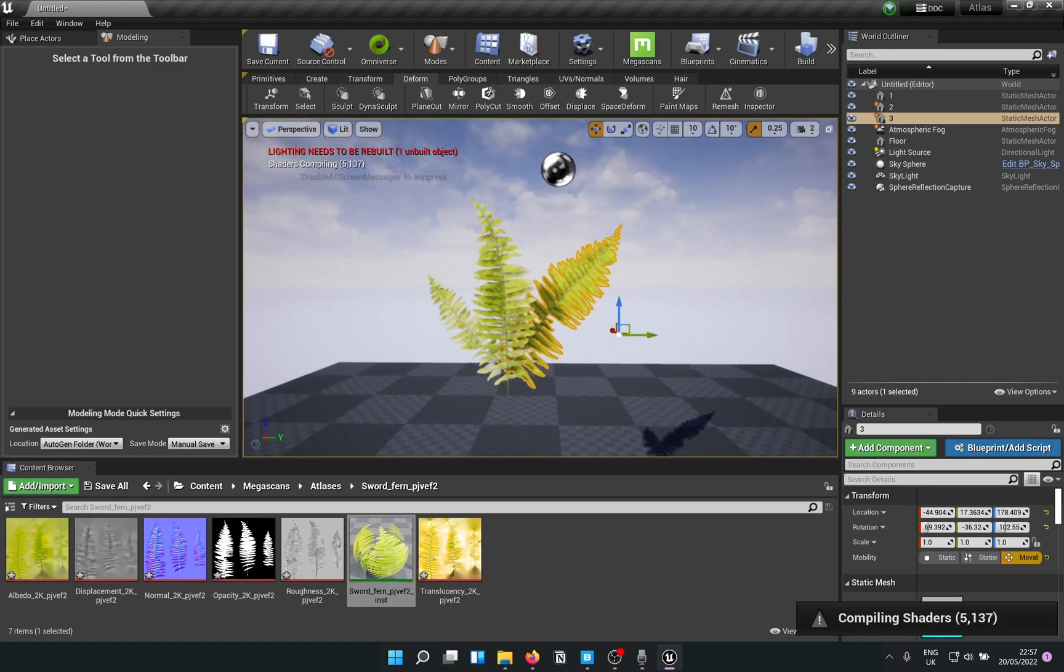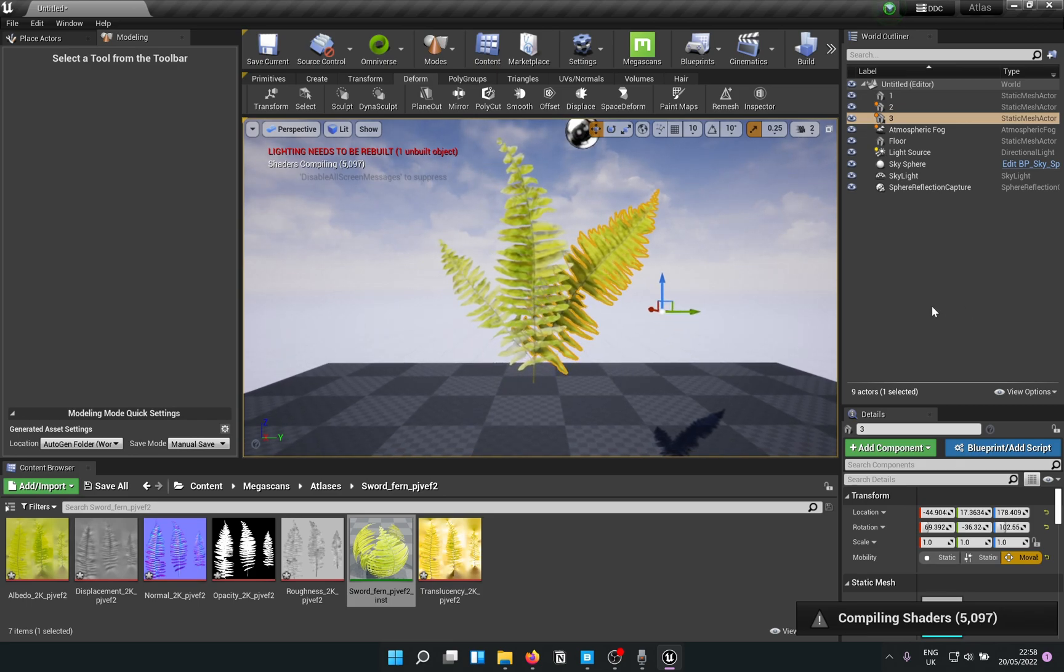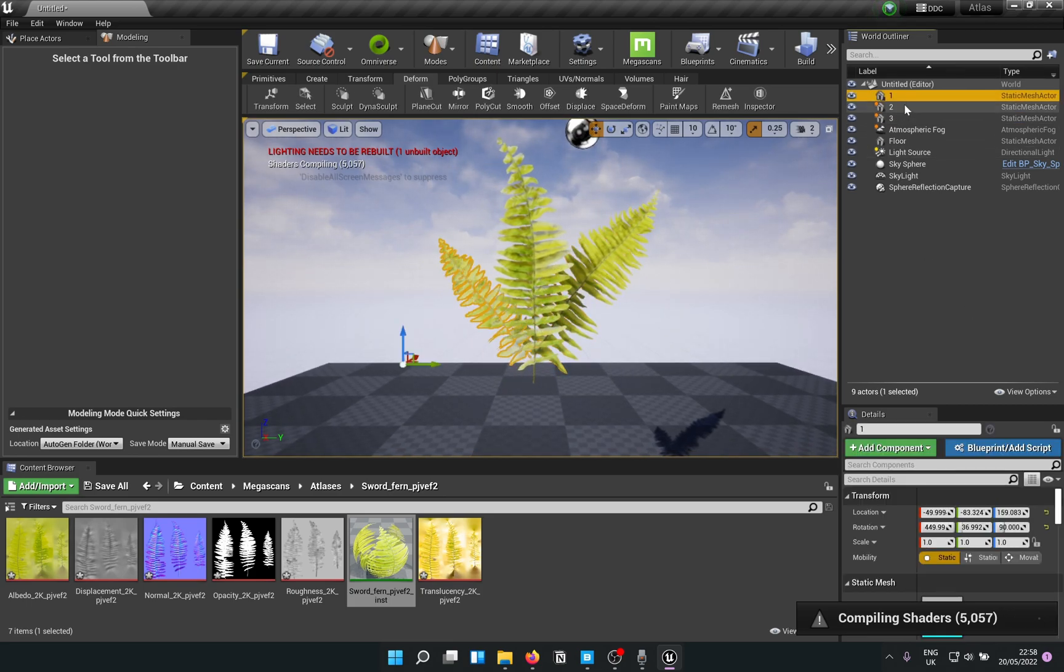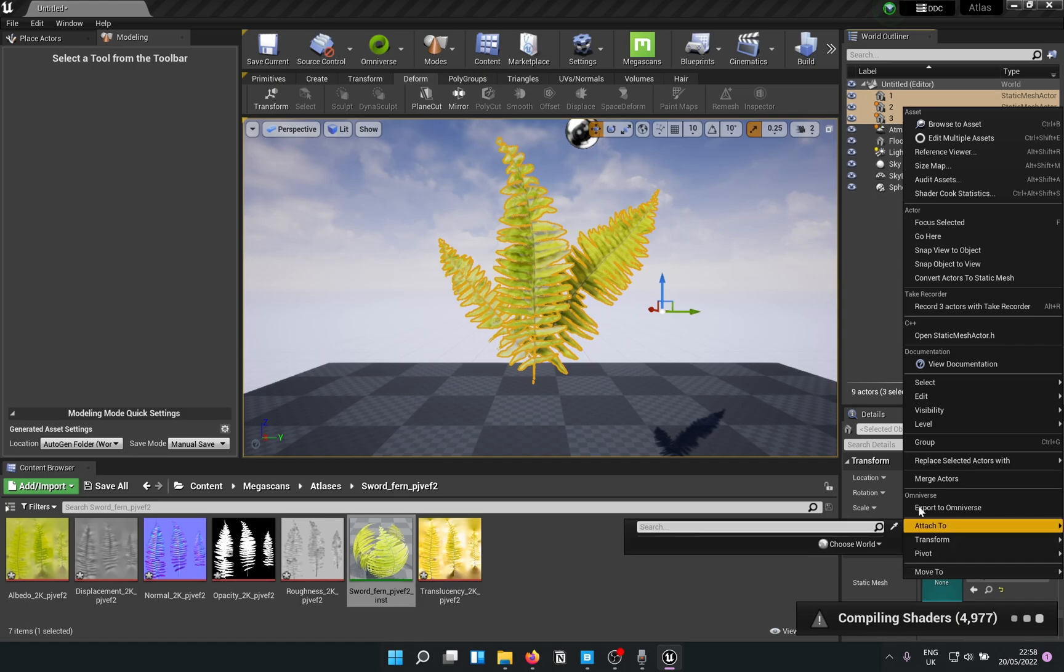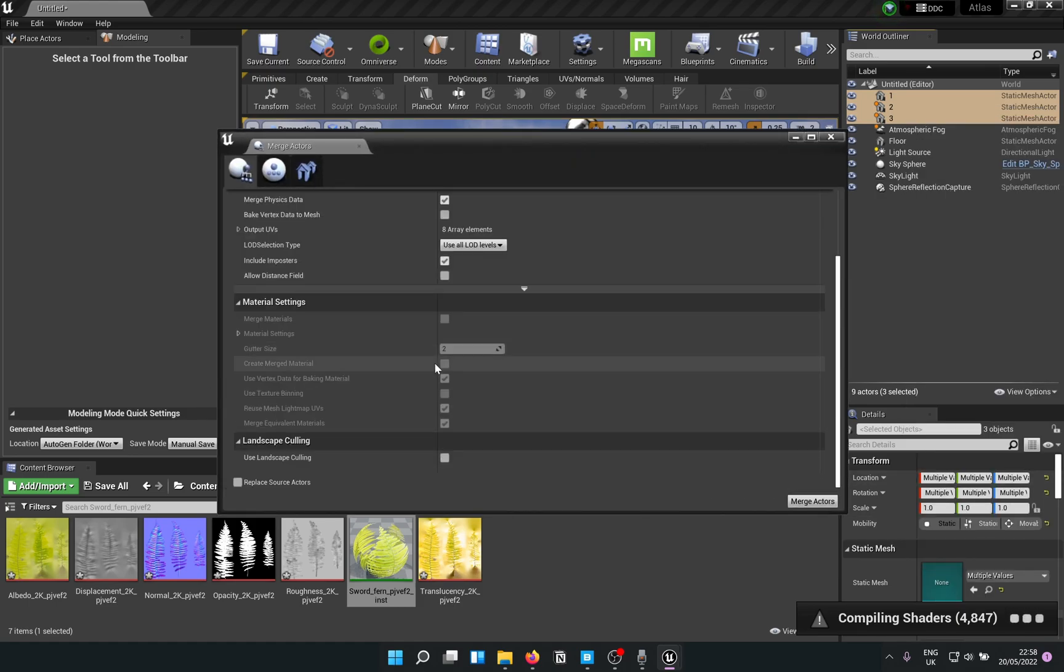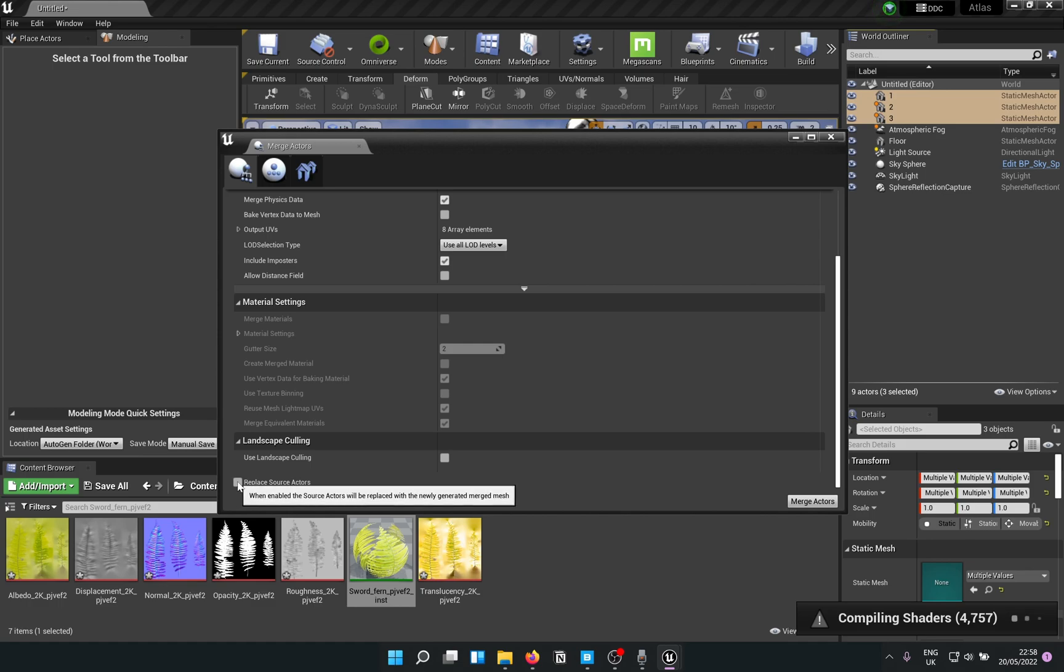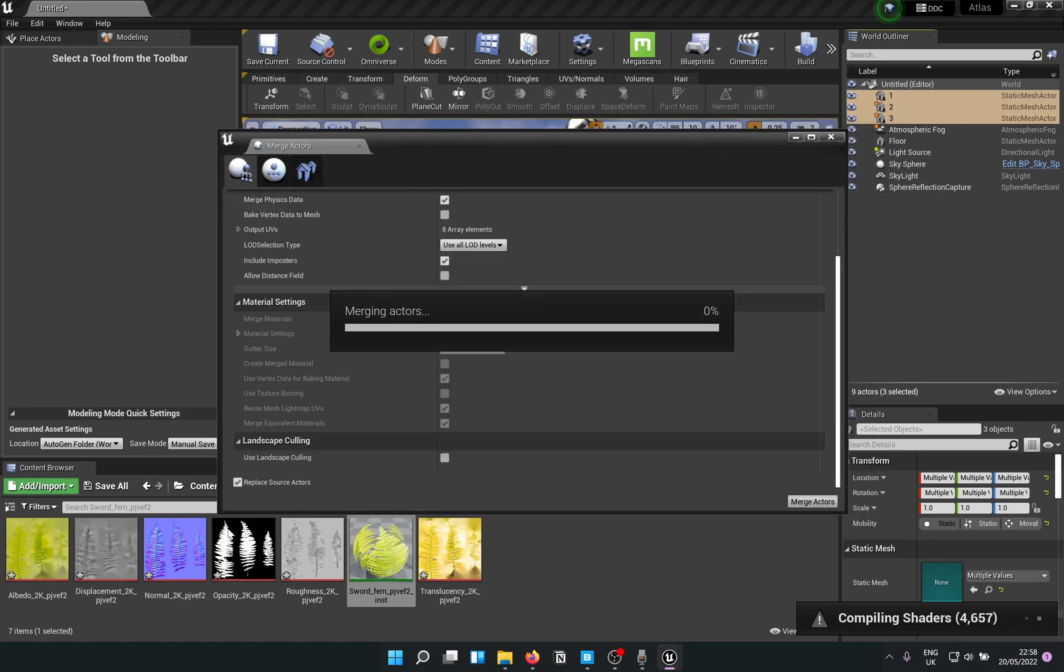Looks like a plant. Now what you do is select all three of them using Control, right-click, Merge Actors. It says replace source actors, so it will just replace them. Call it fern plant mesh for example. Just save that.